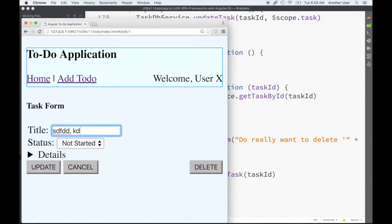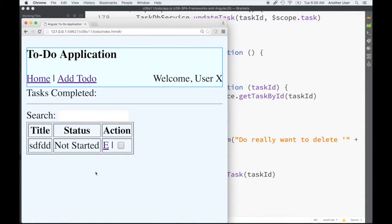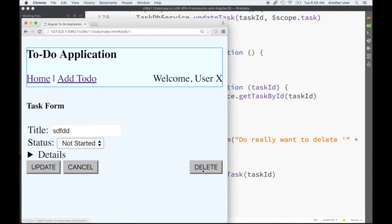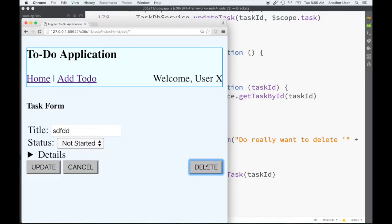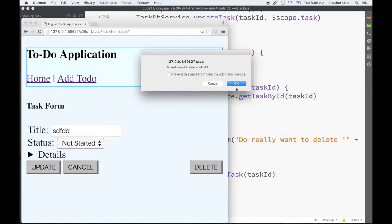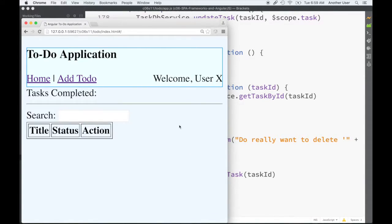Making some changes, cancel, it doesn't actually make the change. Now we click delete, you get this confirmation that says, 'Do you really want to delete?' Of course, you can cancel it and stay here, or you can say okay, it removes it and takes you back.